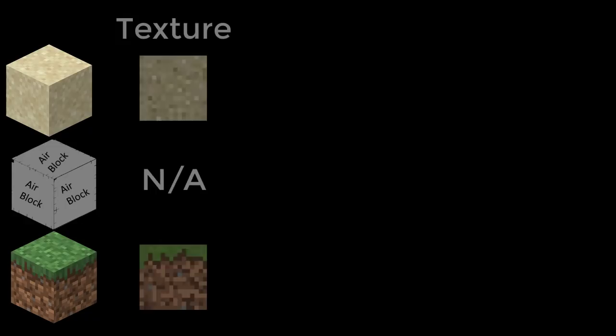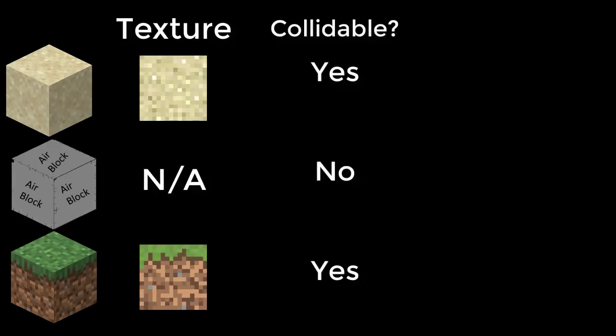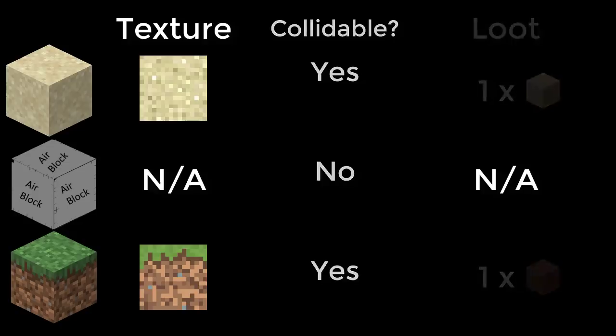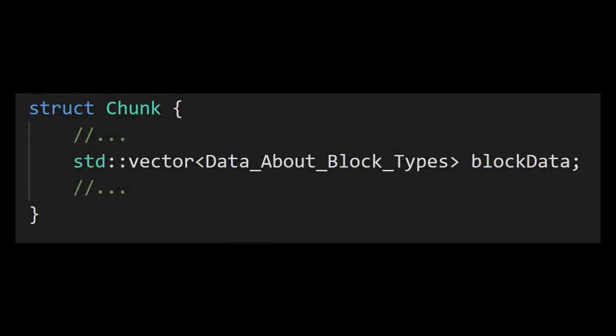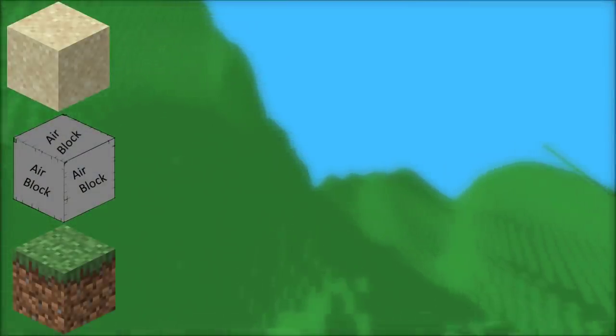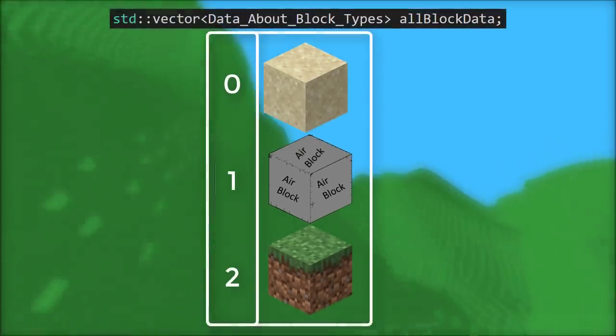So different block types have different data. For example, textures, whether they can be collided with, and what item they drop when destroyed. So how can we store this data about the different block types? We don't want to be storing this data on a per block basis, because otherwise we'll have a lot of blocks sharing the same data, which would be a waste of memory. So instead what we can do is store the data about each block type just once in some kind of array.